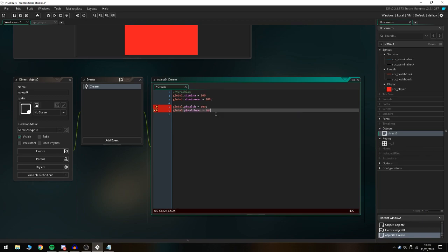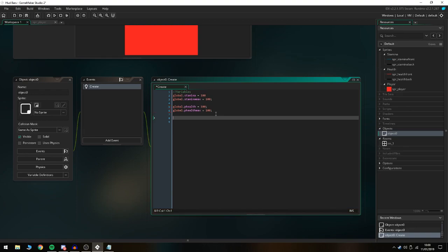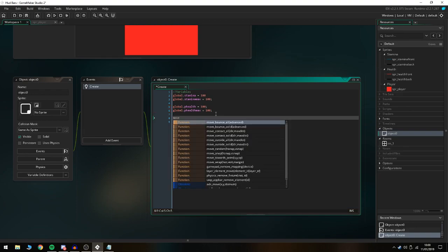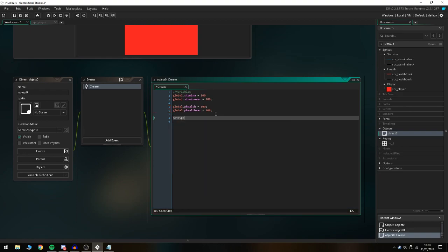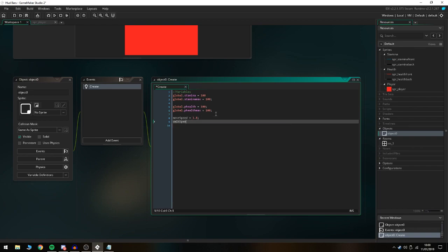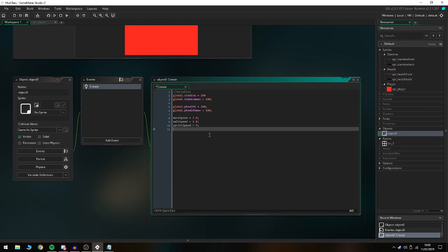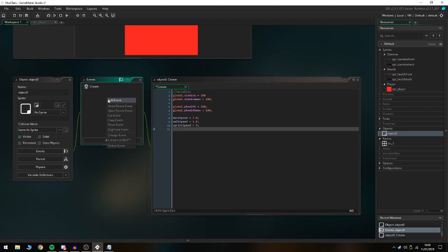We're gonna do global.p_health_max is equal to 100 as well. We're also gonna implement the sprint system that I used in the last tutorial so the HUD works properly. Move speed is 1.8, walk speed is 1.8, and then sprint speed is equal to 4. That's everything you need to do in the create event for the player.